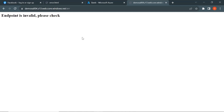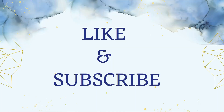So in this way, we can host a static website in an Azure storage account and access it using the primary endpoint provided when enabling the static website feature. In this demo, I created a basic index.html and error.html page, but you can host any complex static website in an Azure storage account. That's it from this video — please like and subscribe to this channel for more videos on cloud DevOps tools. Thank you.